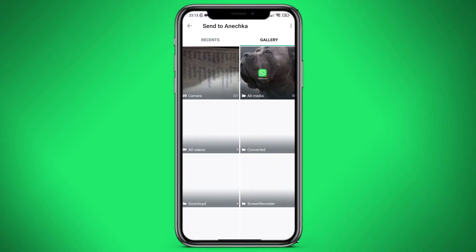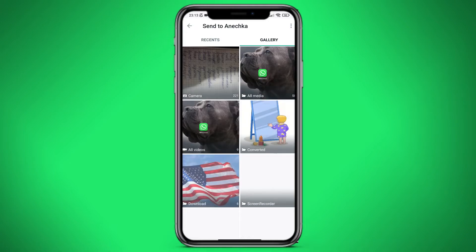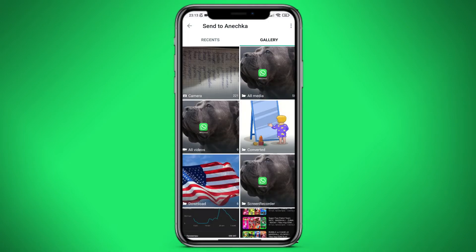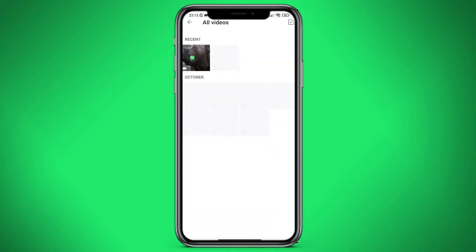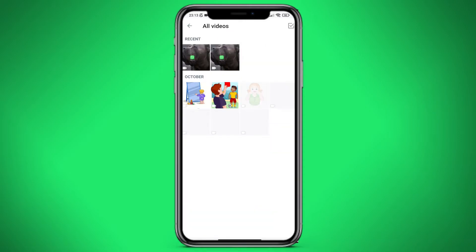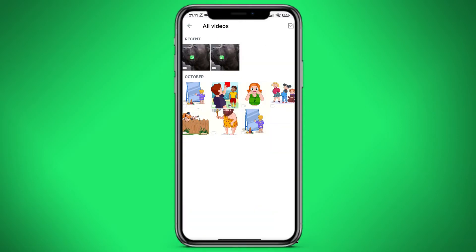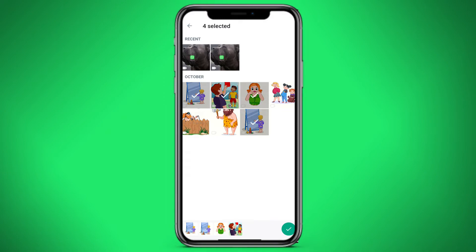After that we need to go to all videos and choose our videos. Let me choose several videos here — seven videos. After this we need to click on the bottom right corner on the tick button to confirm.